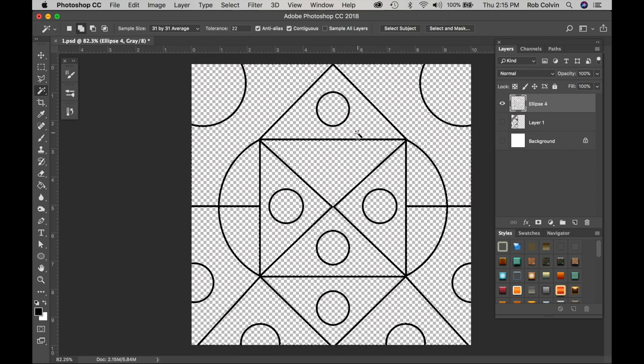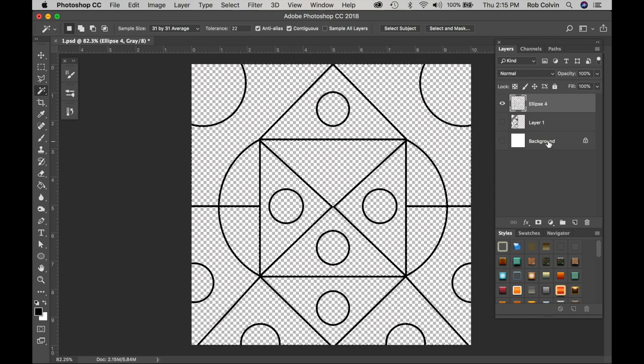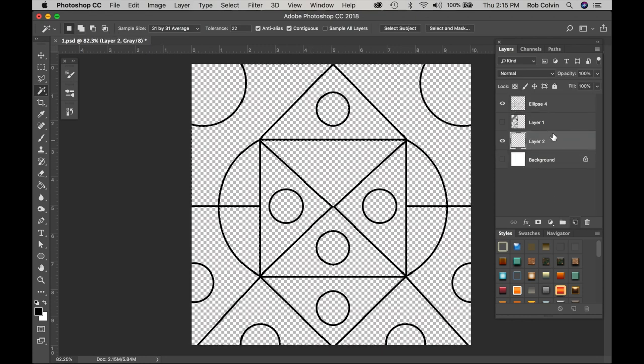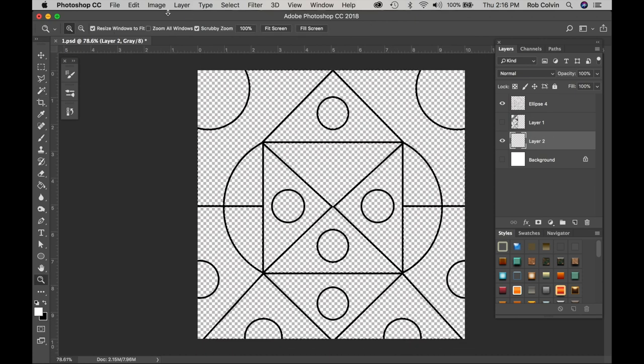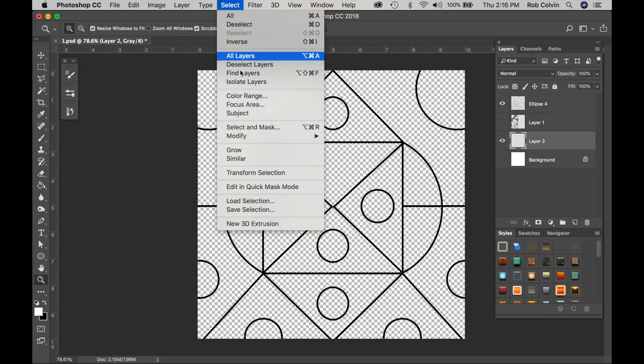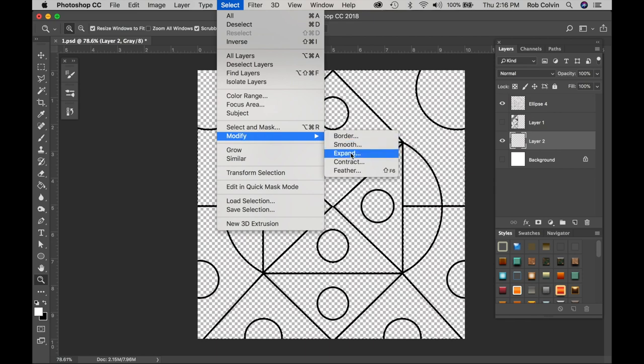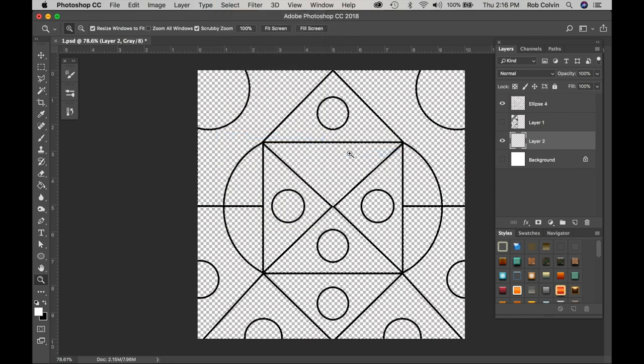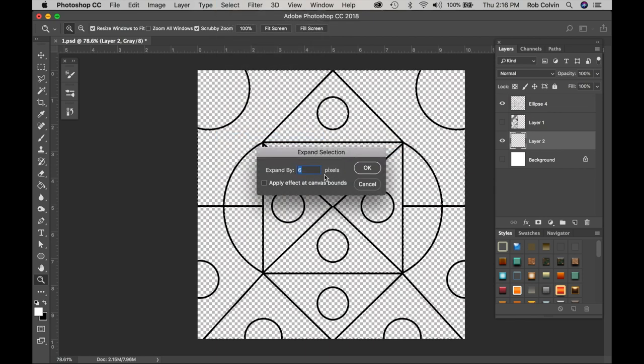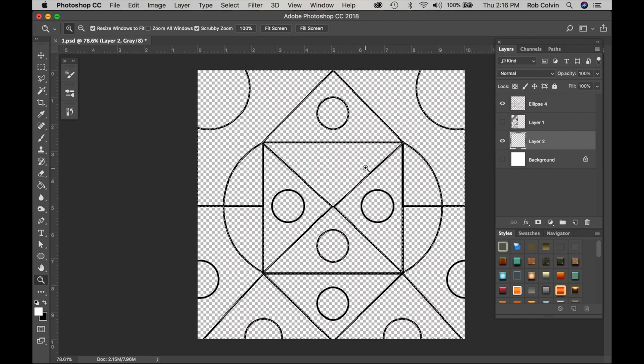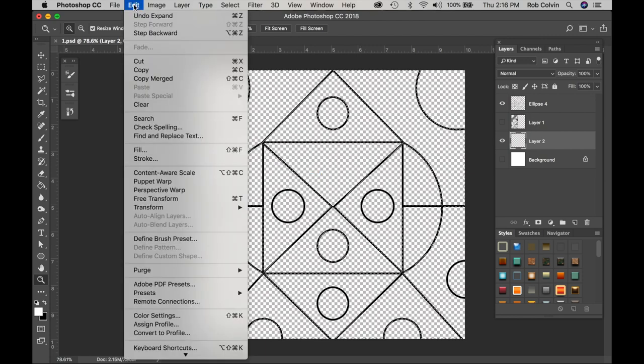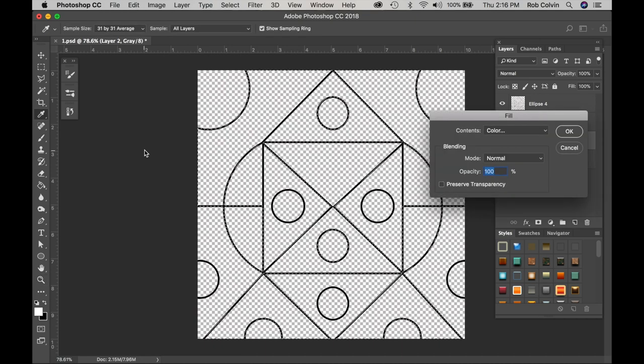Now that I have my shape selected, I'm going to make a new layer, put my color on. Then I'm going to go up to Select and I'm going to modify my selection. I am going to expand it by six pixels to eliminate white gaps in between shapes. Then I'm going to Edit and I'm going to fill.